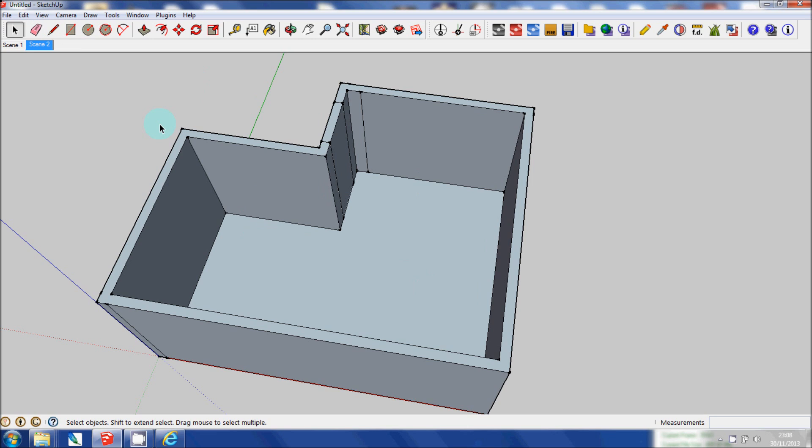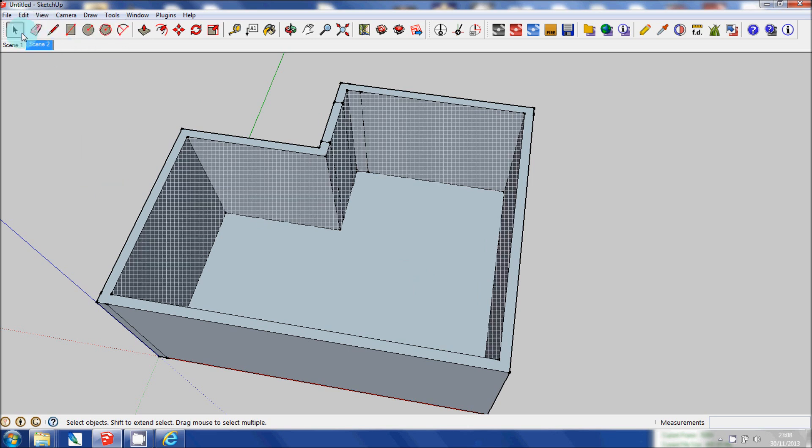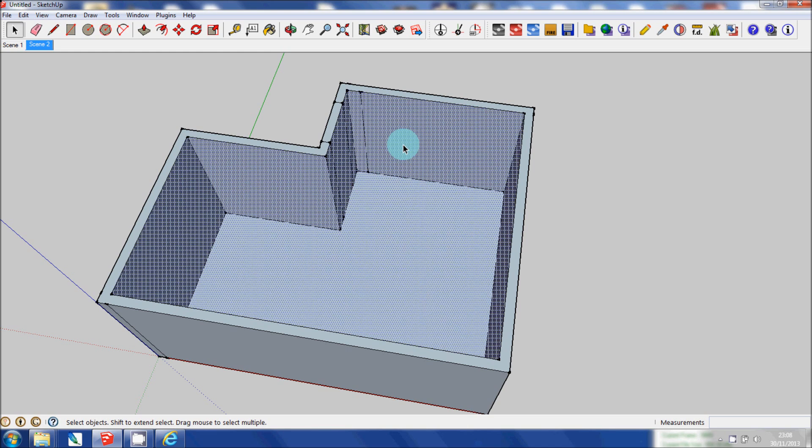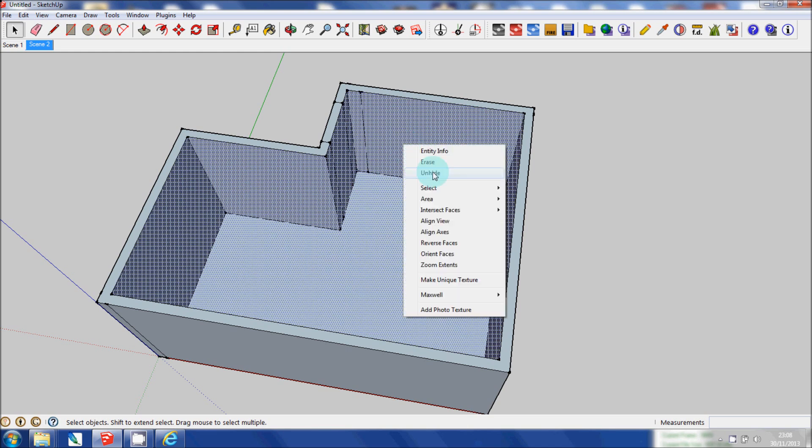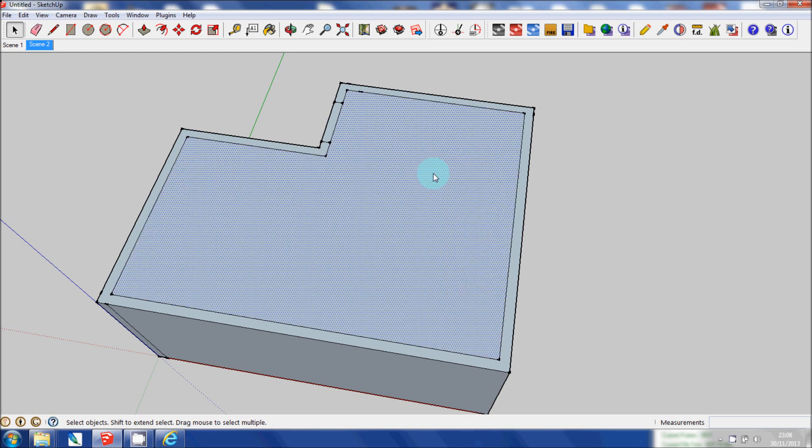In order to get that back again, you go to View, Hidden Geometry. You'll see that it's been denoted here with this mesh. Click on that. Right click on Hide. And then it's back again.